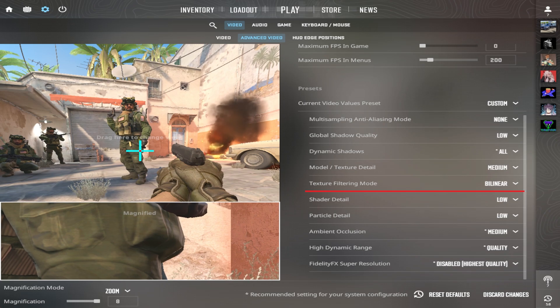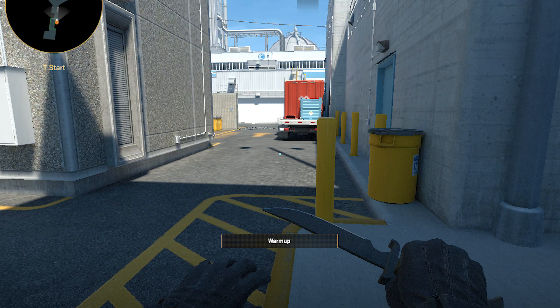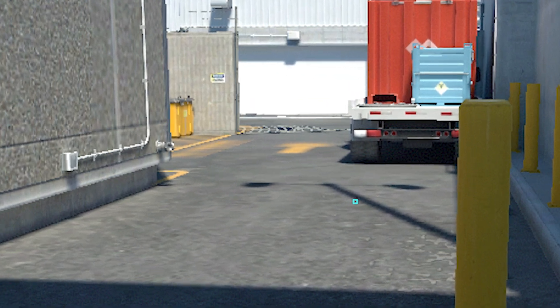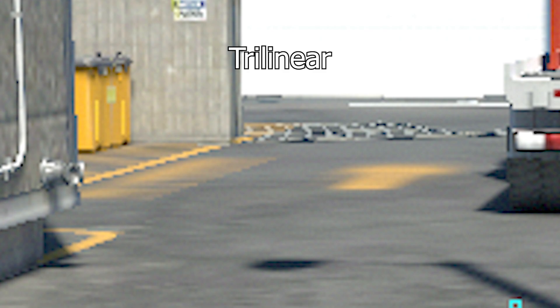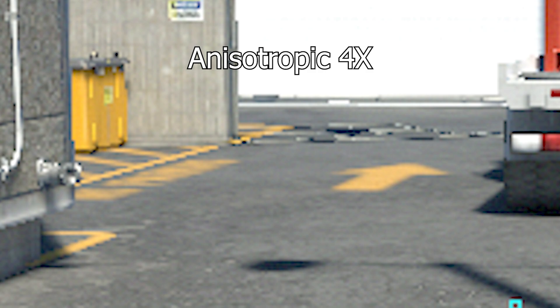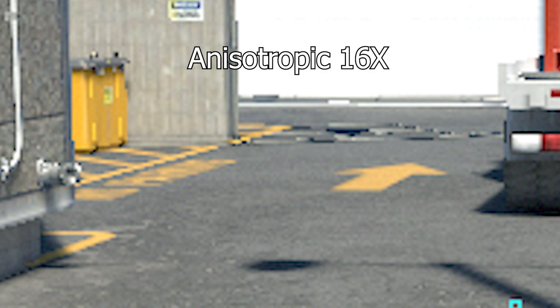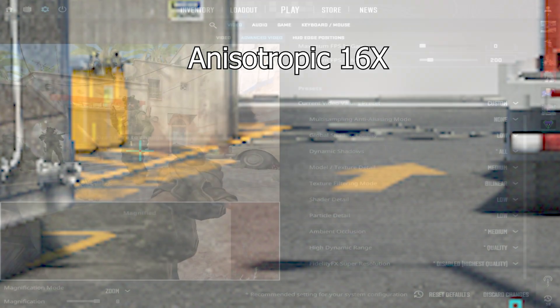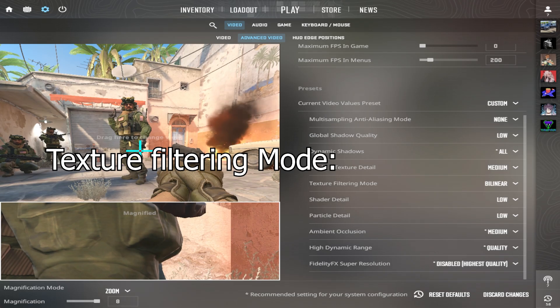Texture Filtering Mode improves the appearance of textures in the game. Let's zoom in and see the difference. The higher you go, the clearer the image will be at a distance. You can set it as high as you want.